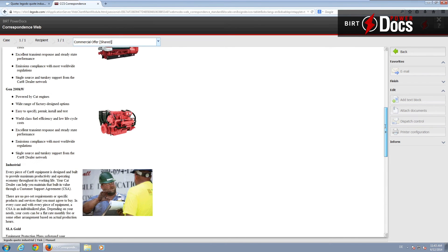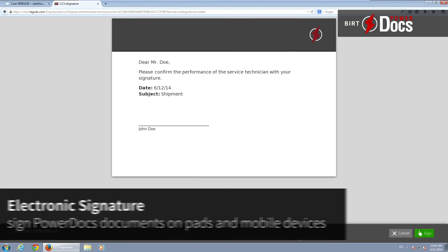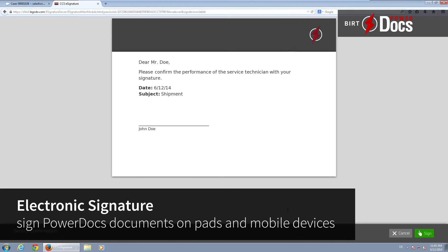And if you want to get interactive with your customers on the spot, how about using the optional electronic signature?